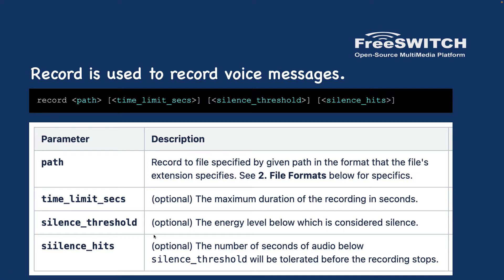Also, the energy level and the number of seconds that audio is below that silence threshold - this is to detect silence. For example, if it's silent for 200 milliseconds and the energy level is very low, then consider the user disconnected or doesn't want to record, so you can cut the recording.